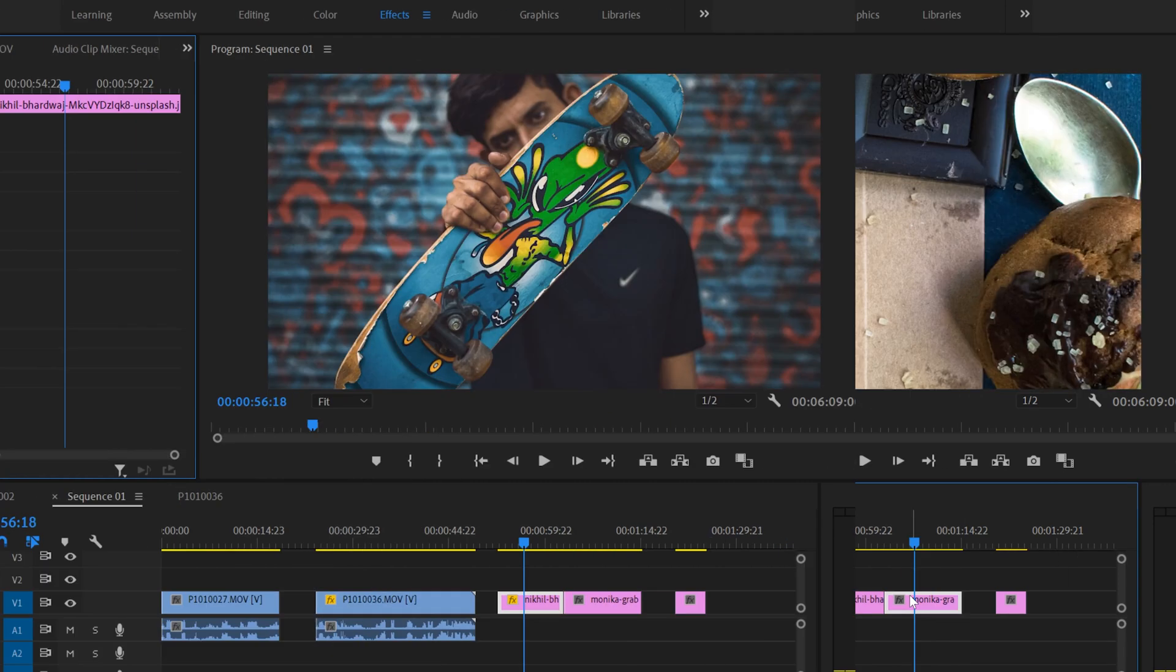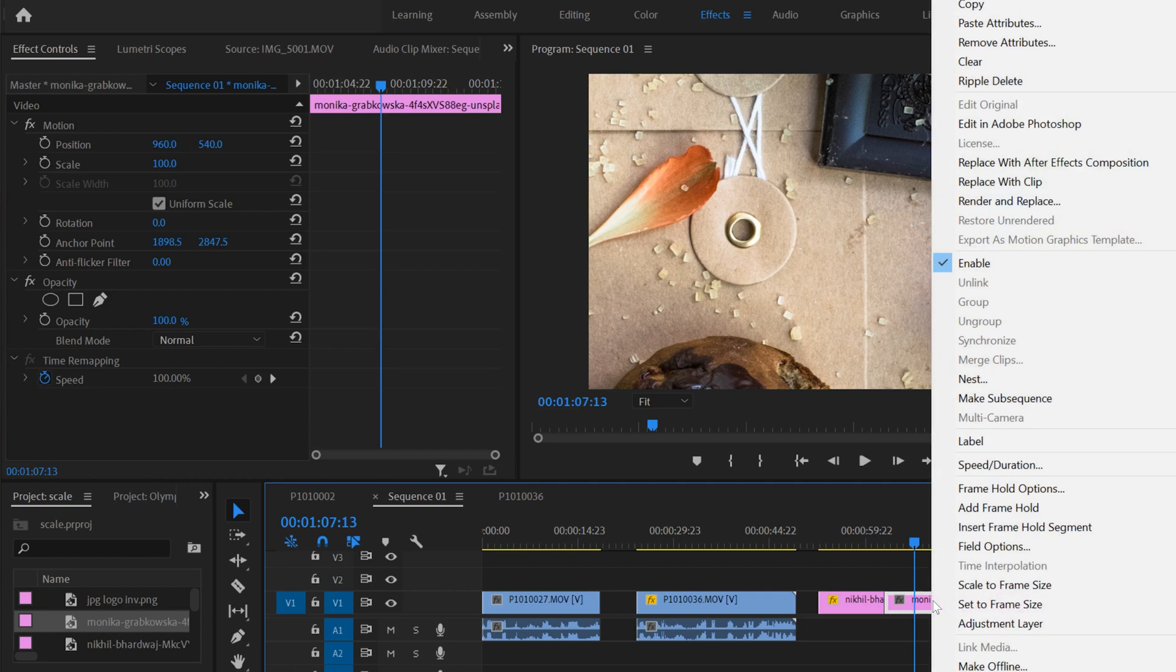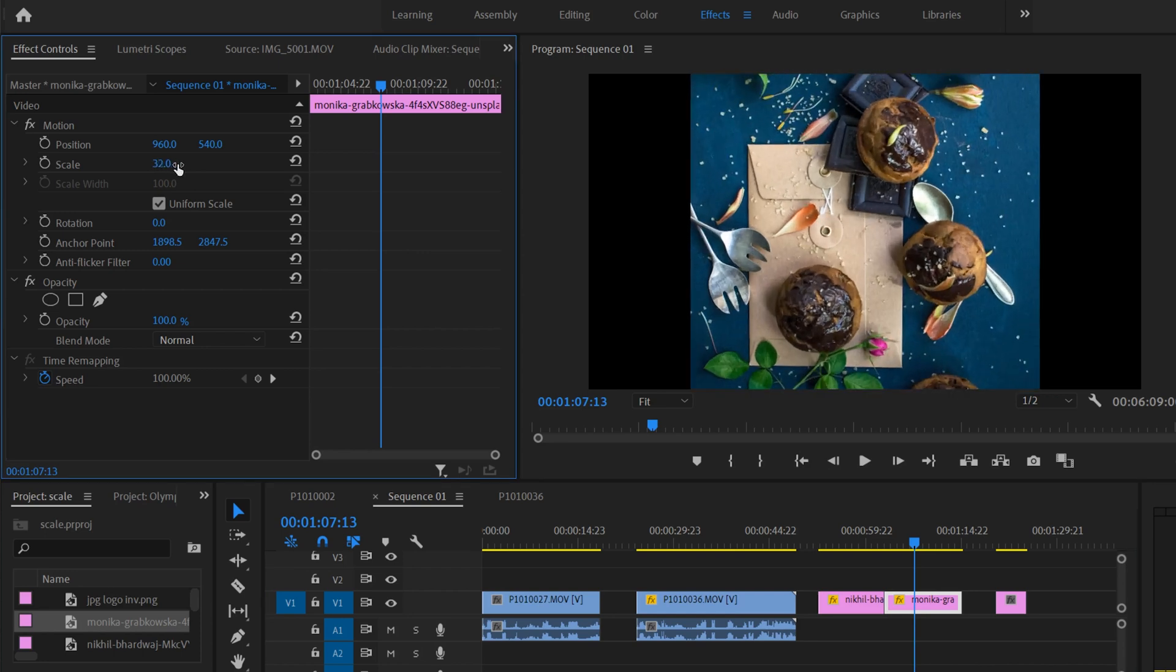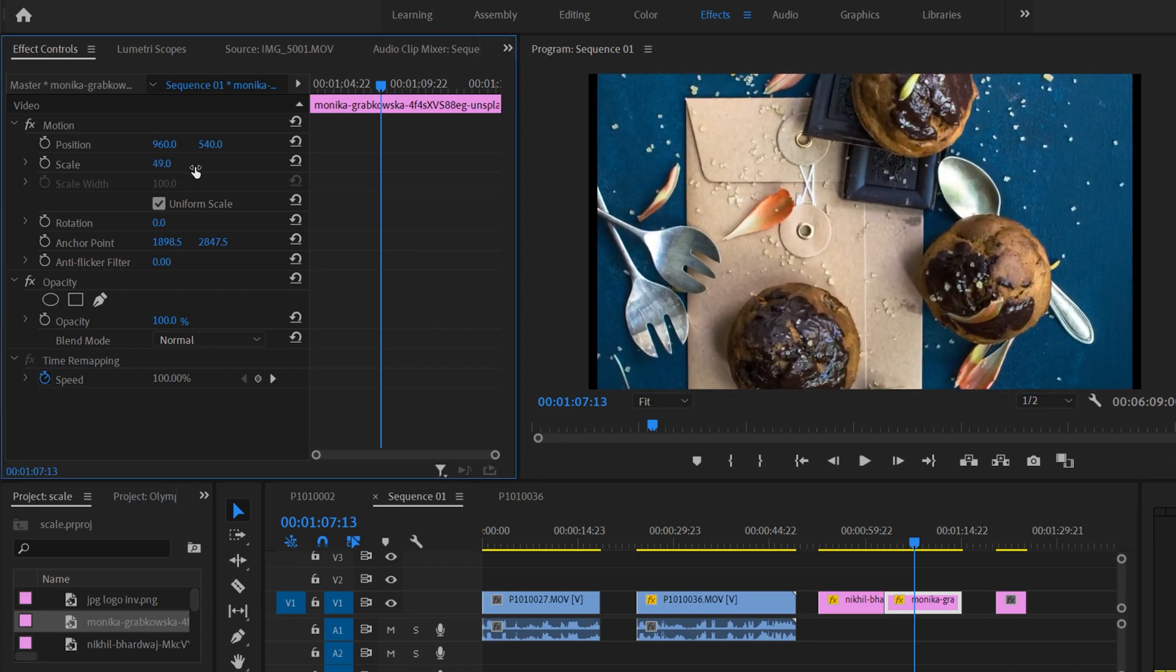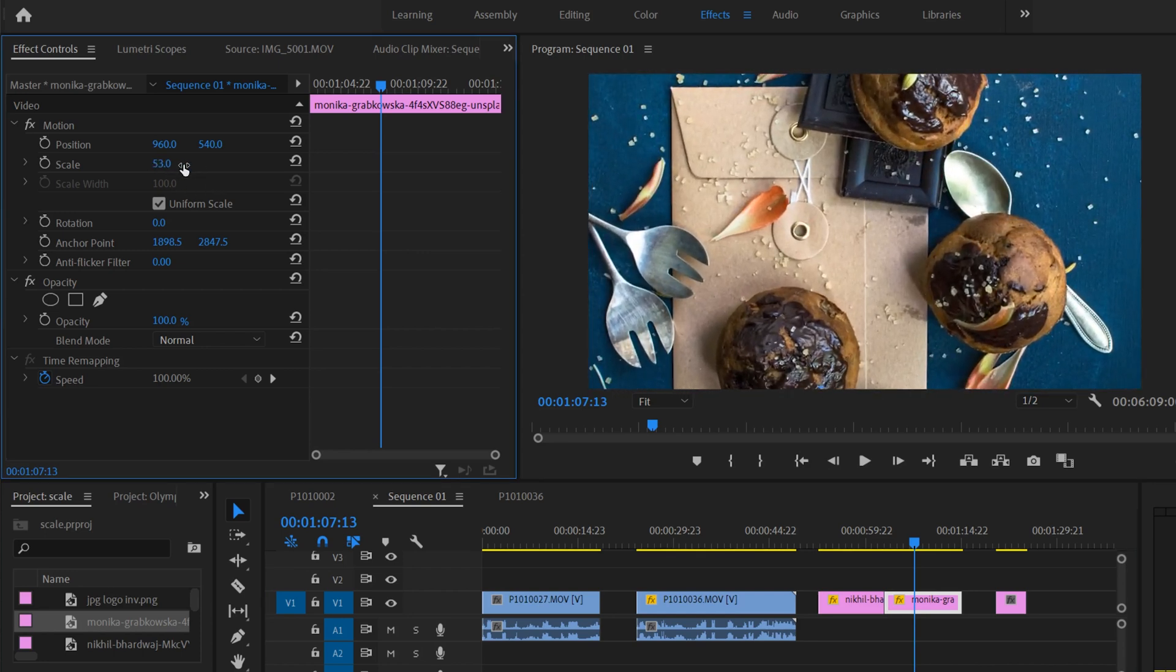For an image like this one, if I right click and set to frame size, that's a vertical image. You can see that we're only at 19% for scale, so I have plenty of room here to scale it up. Filling the frame takes us to about 53% here.